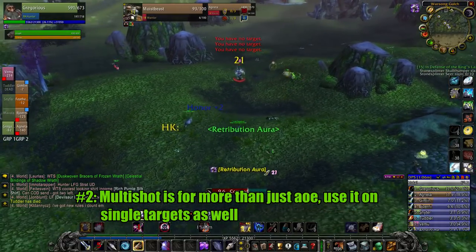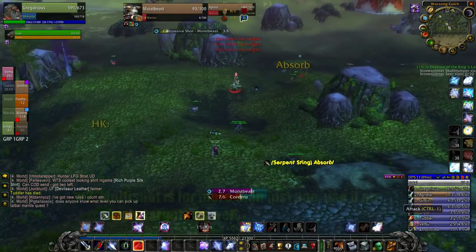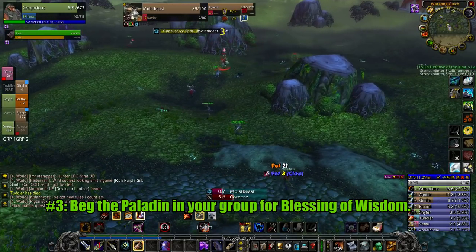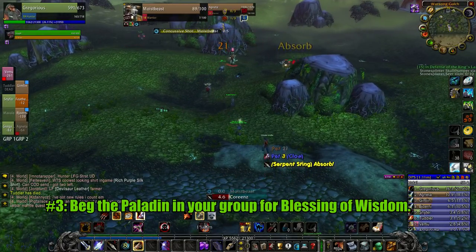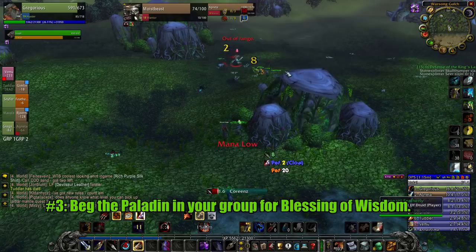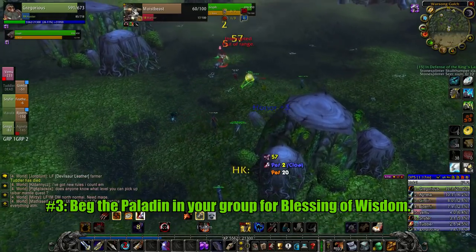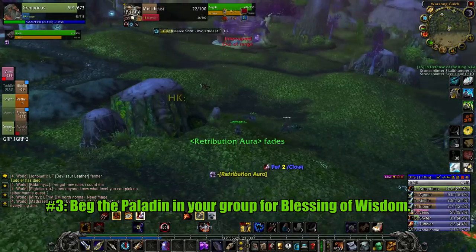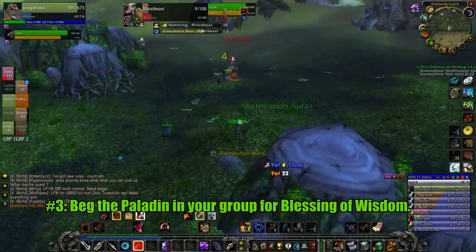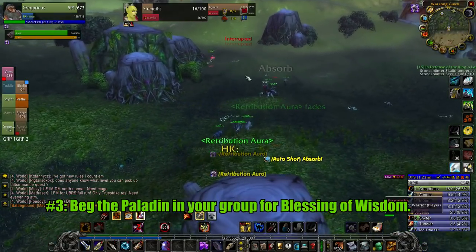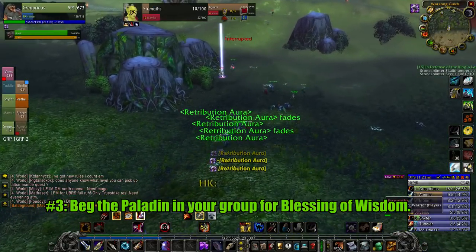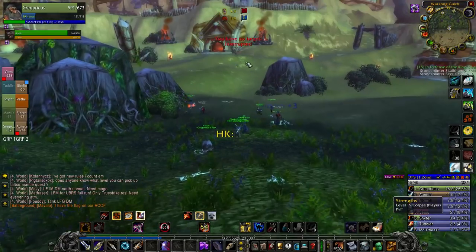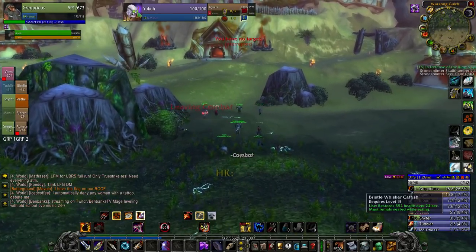For my third tip, I suggest that every time you're near a paladin you whisper him telling him to give you blessing of wisdom or you'll troll the BG. With blessing of wisdom, you don't have to think about saving mana for harder opponents. You can just blow all your mana blasting the low level players away and regen it anyway.